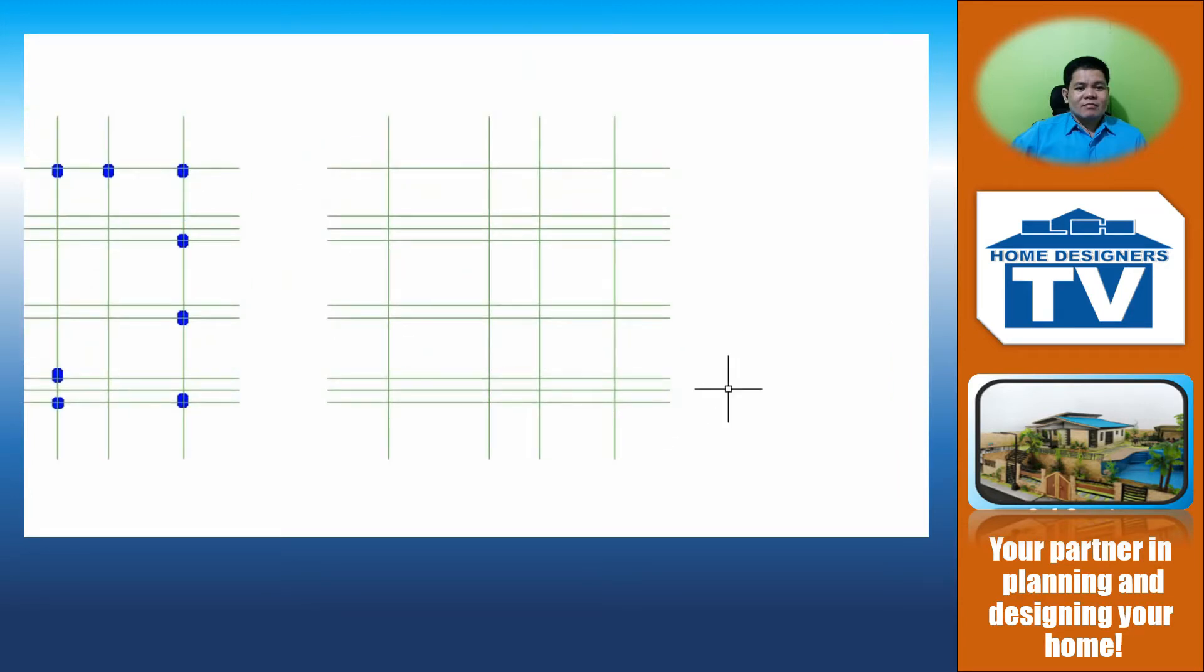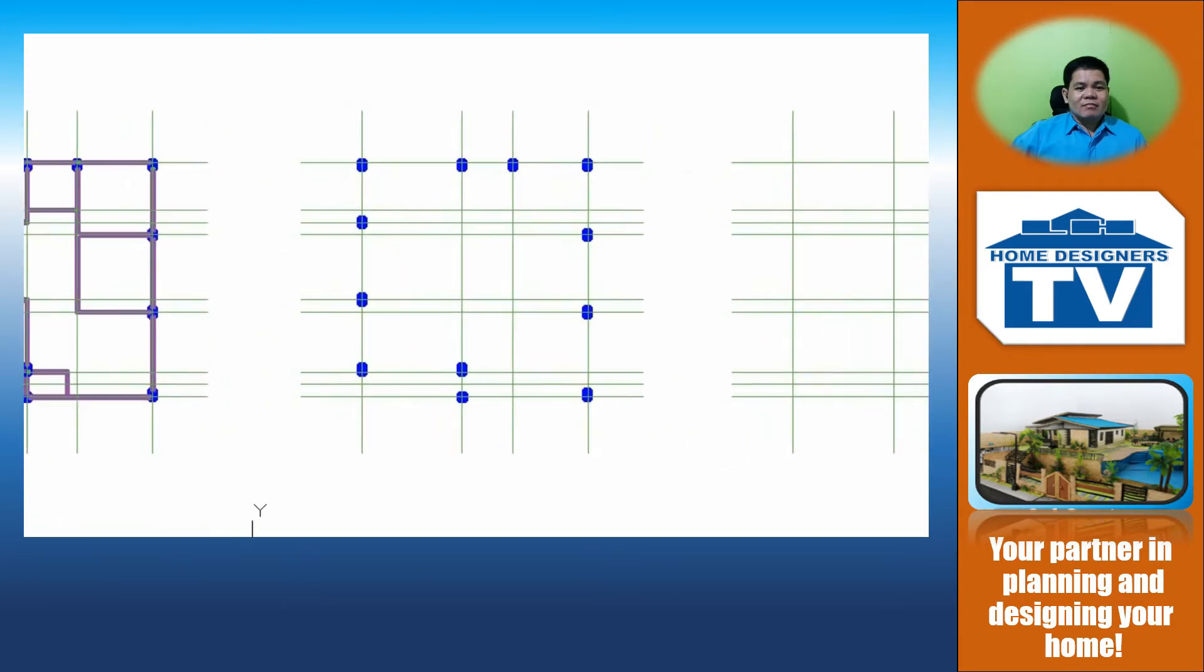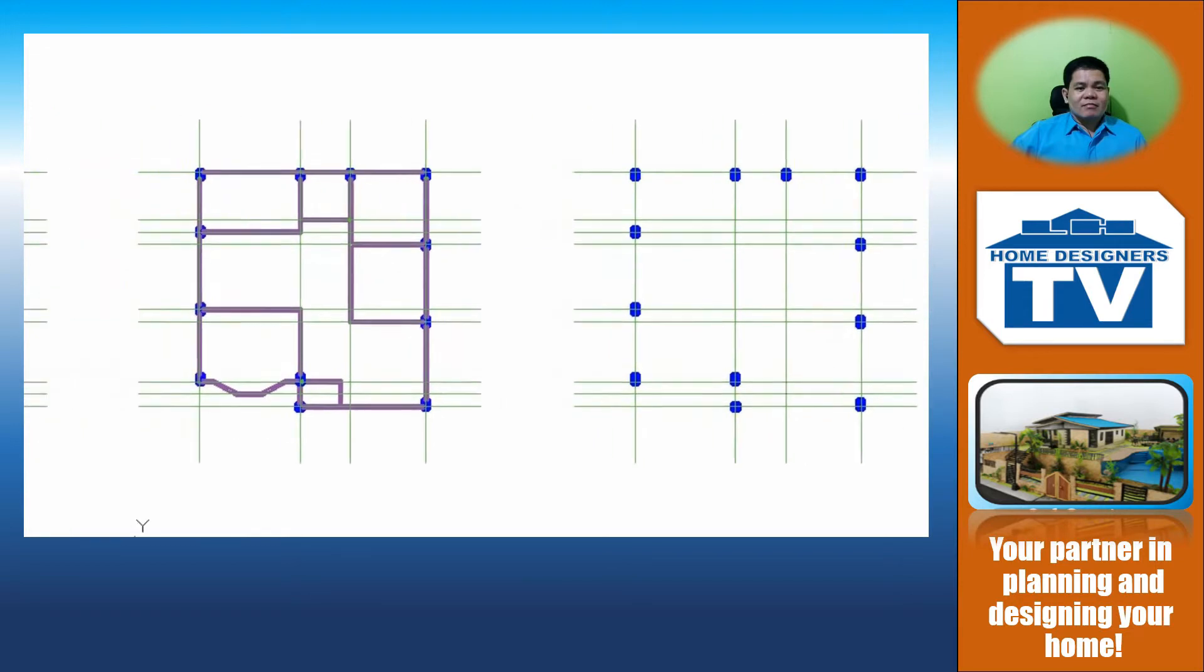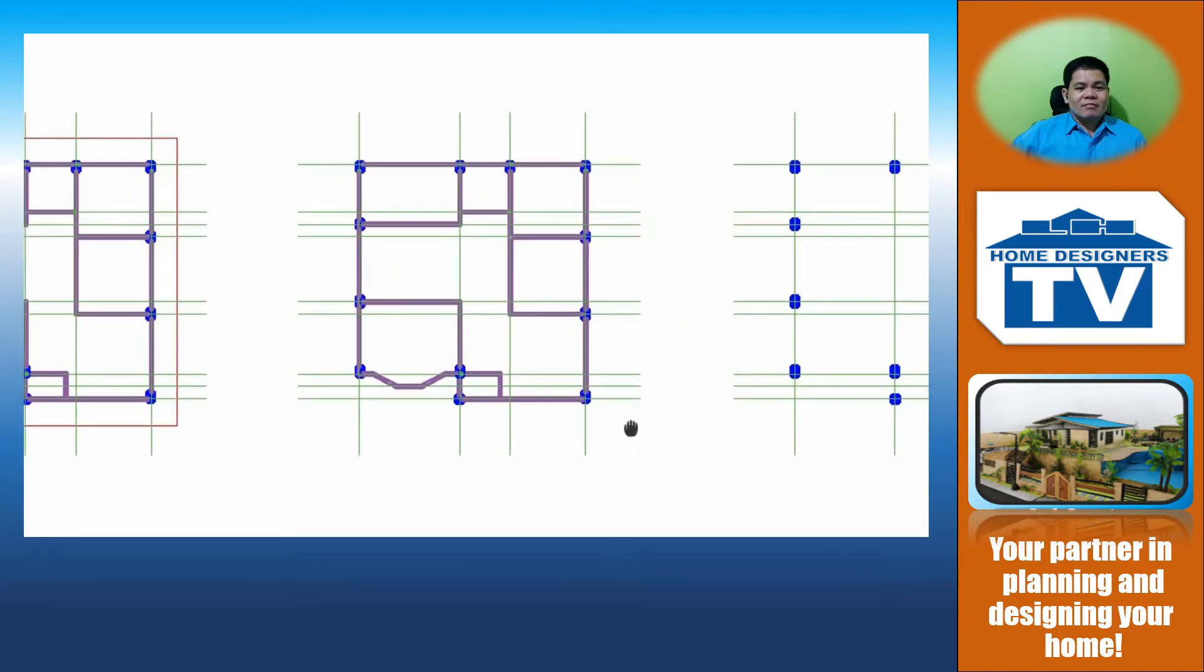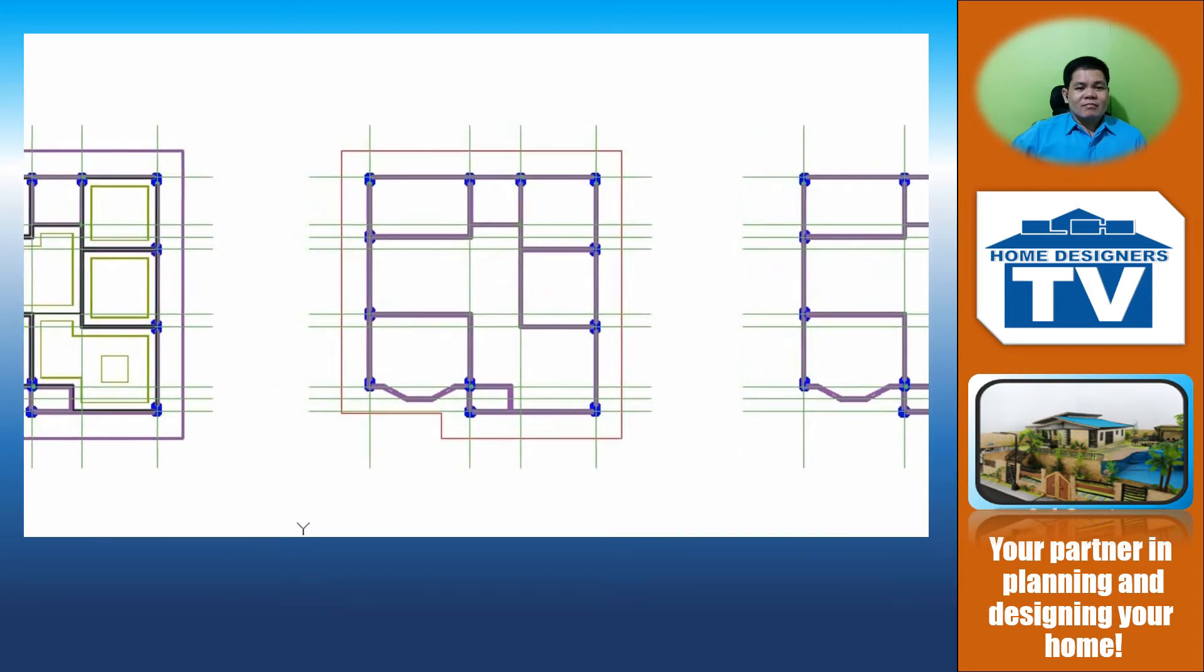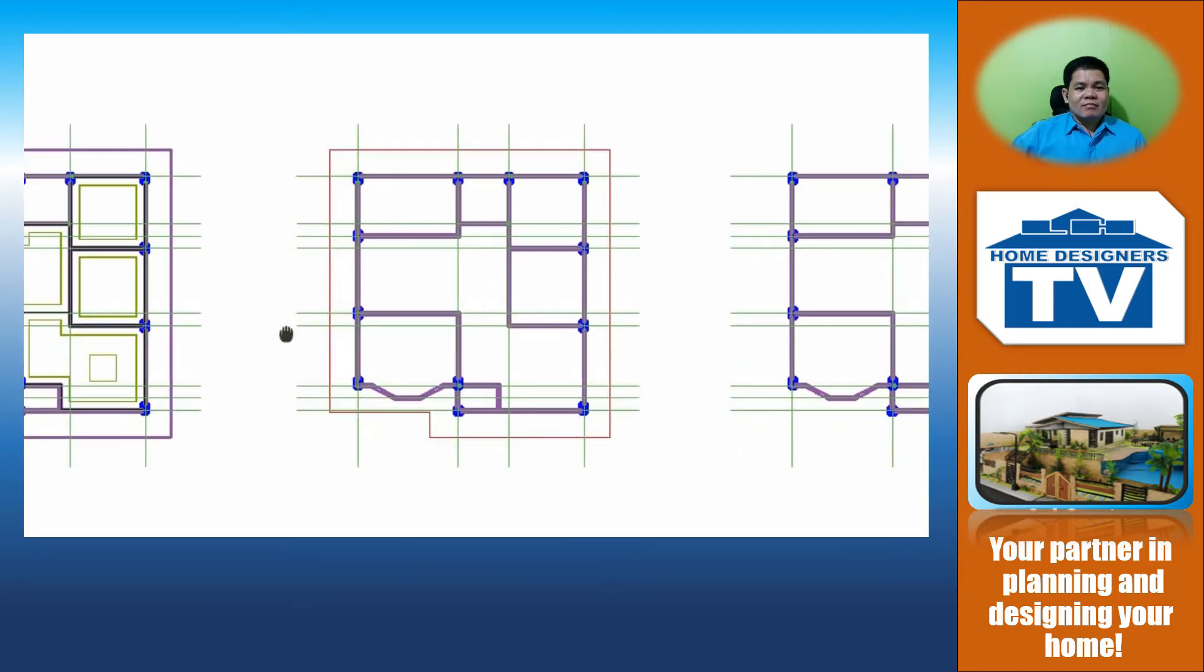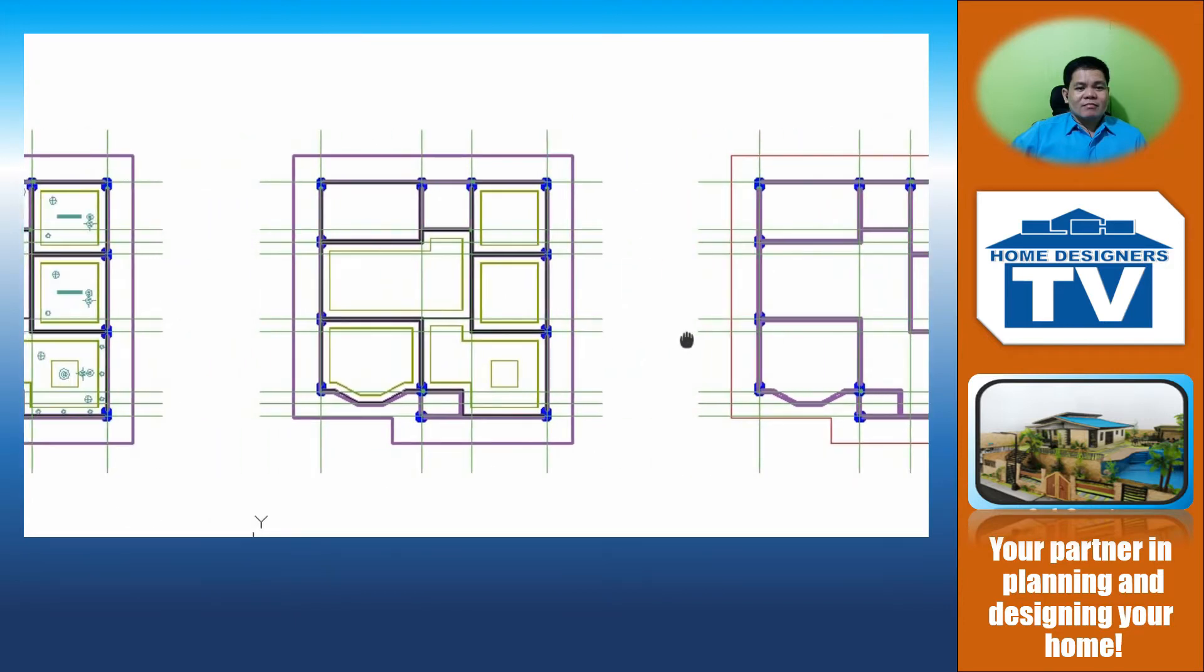The first thing that you're going to do are these lines, followed by the establishment of the columns, then the drafting of the columns plus the walls, and then you are going to add the roof lines or the outline of the roof.